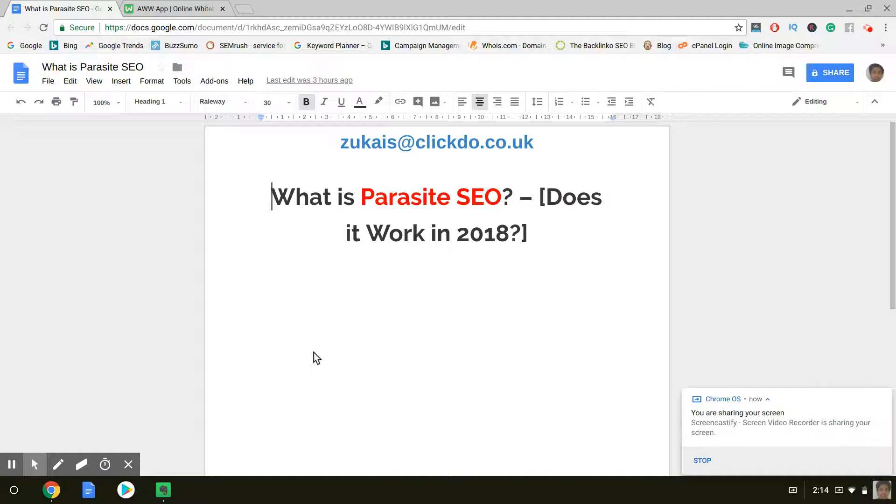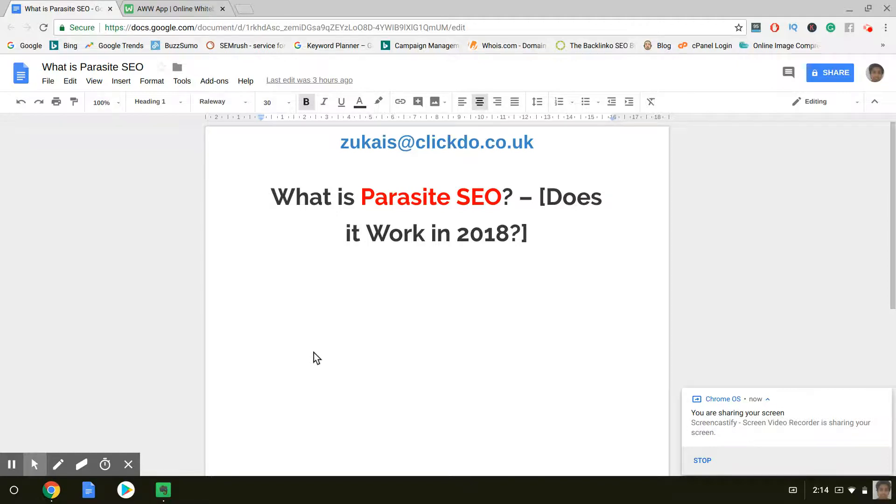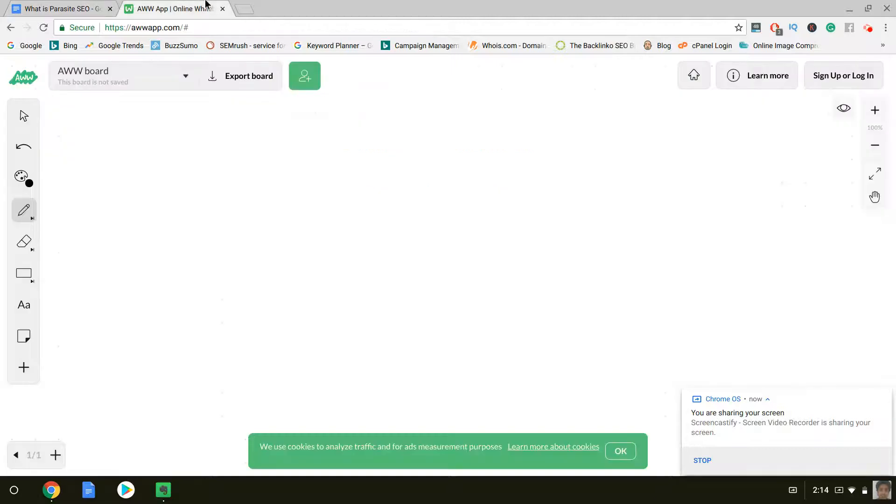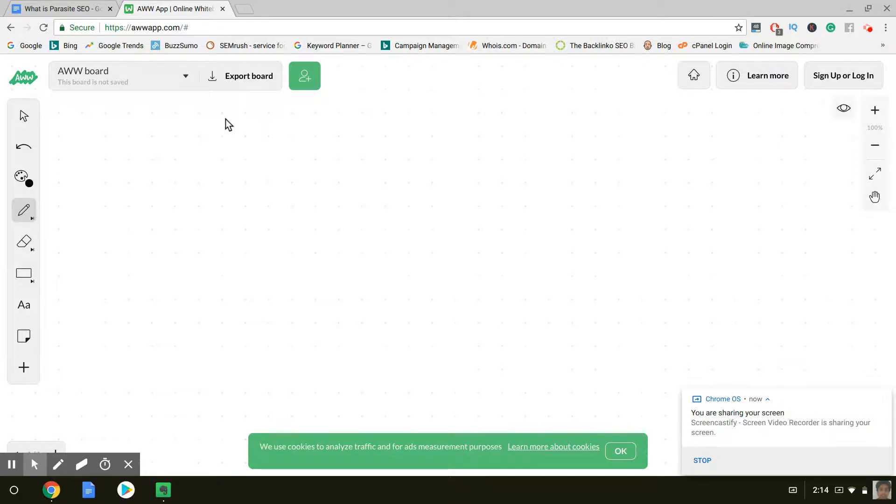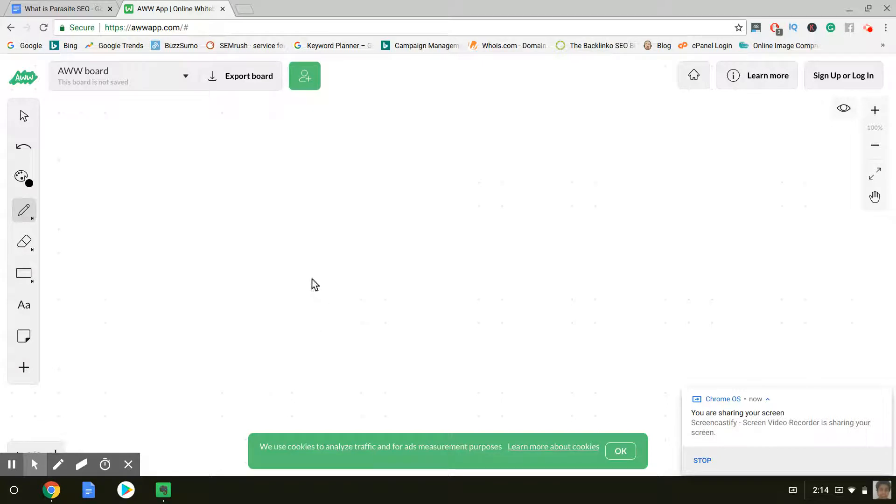First of all, what is Parasite SEO? Well, it's actually pretty simple and it's actually a really clever way to do SEO. So what Parasite SEO is, is actually ranking other domains on Google. Now, you might be thinking, why on earth would I want to rank another domain on Google? Well, just hear me out.